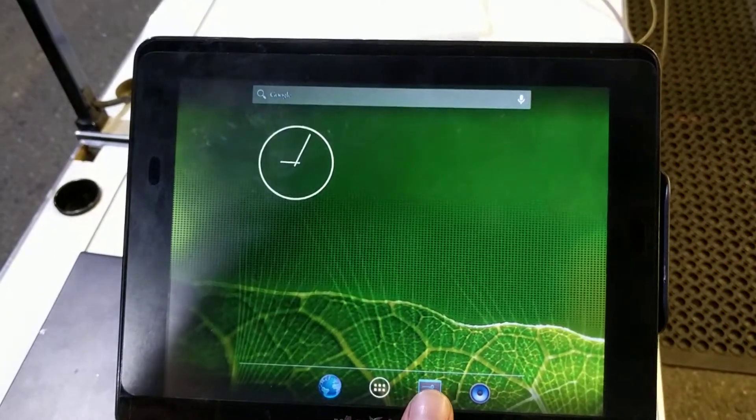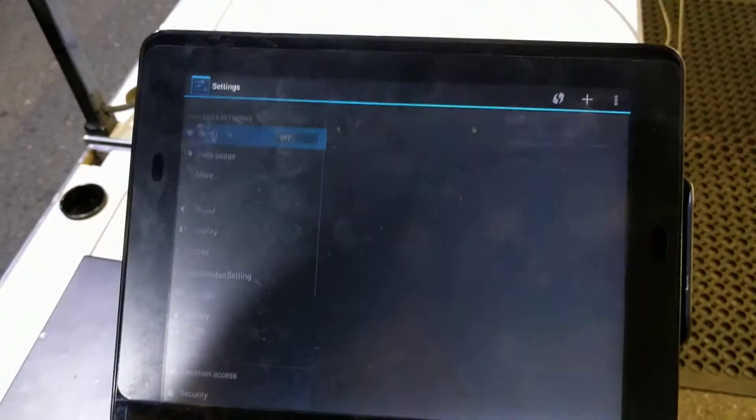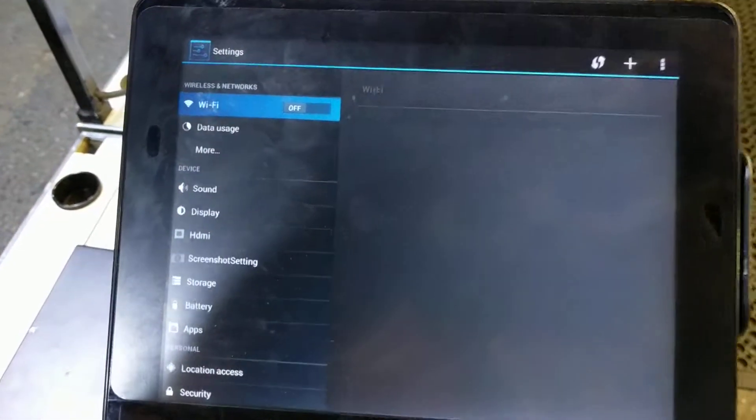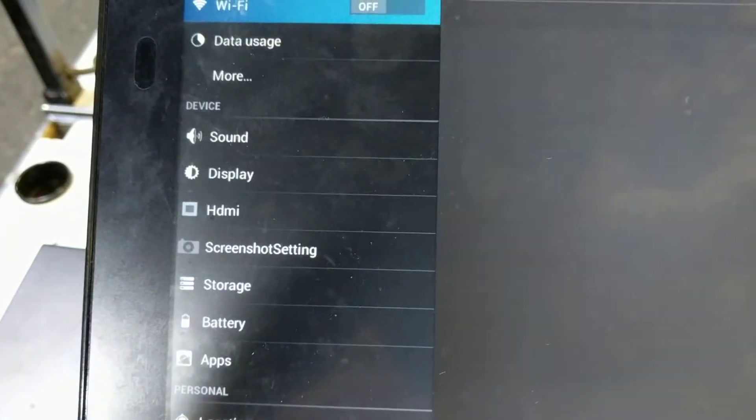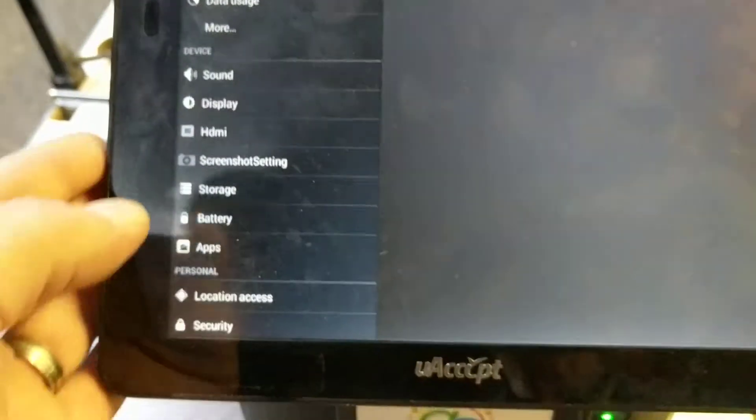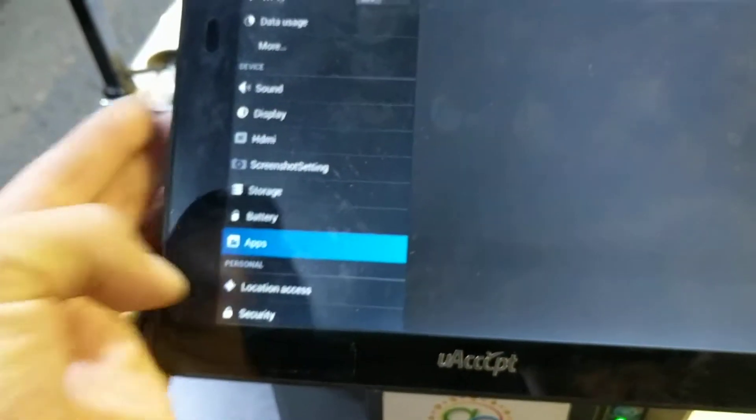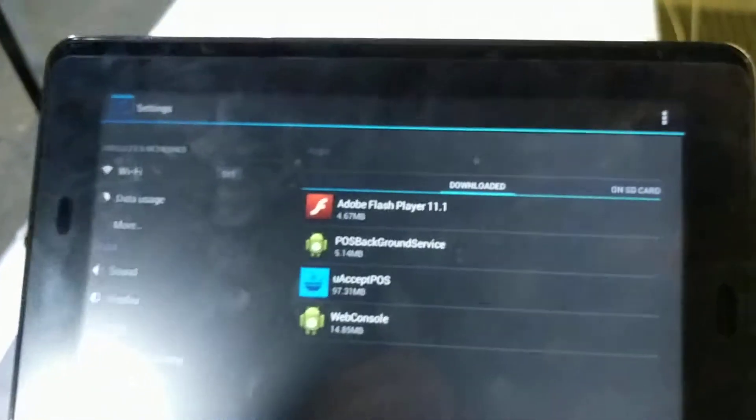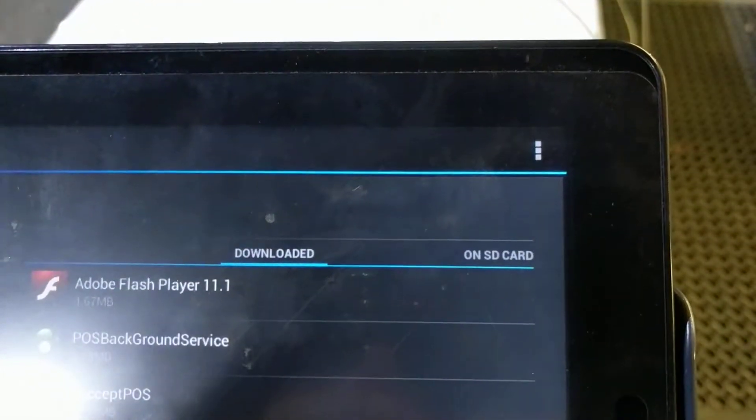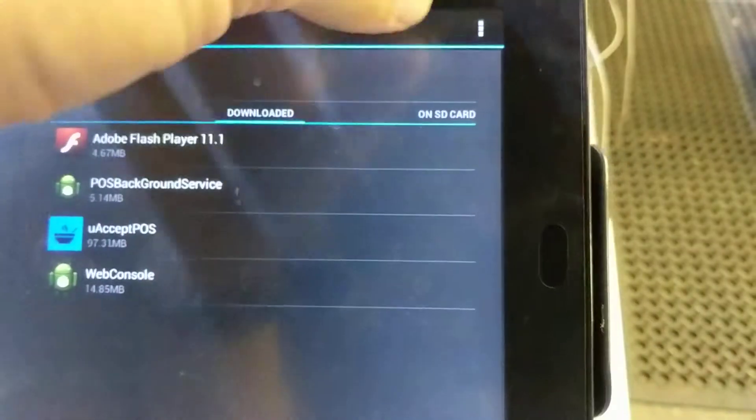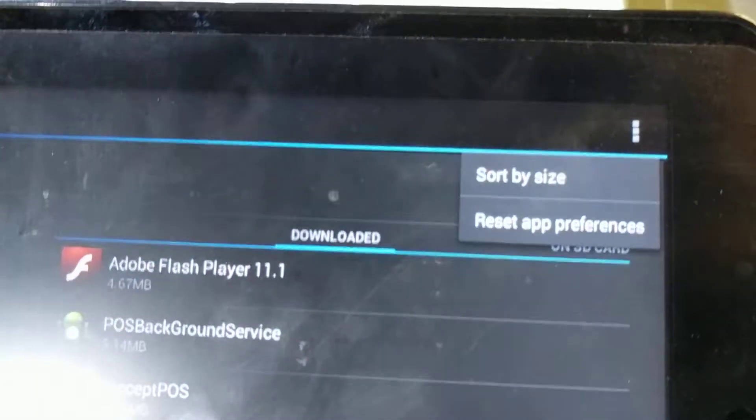What we're going to do is we're going to hit this little box with the lines and the dots. Then we're going to come over here to where it says apps, and then we're going to hit these three little lines up there, and then we're going to go to reset app preferences.